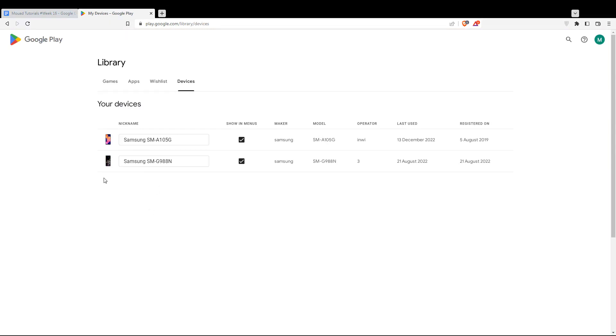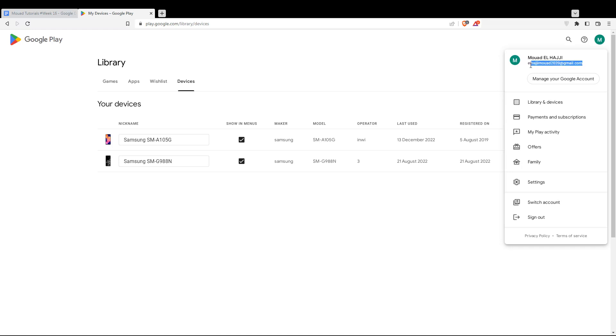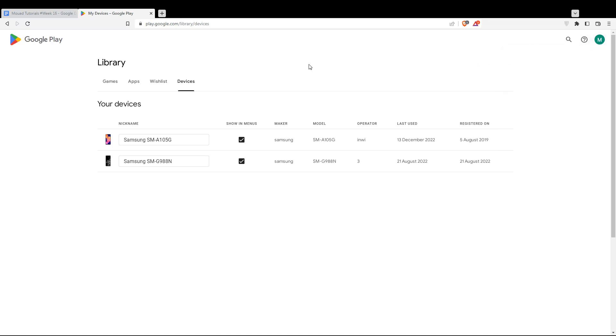To add a new device, when you buy a new phone, tablet, PC, or even a simulator on your PC, simply open your Google Play Store and make sure to connect with the same Google account. If you connect with the same Google account and go to the devices section, you'll find that your new device is automatically added here.